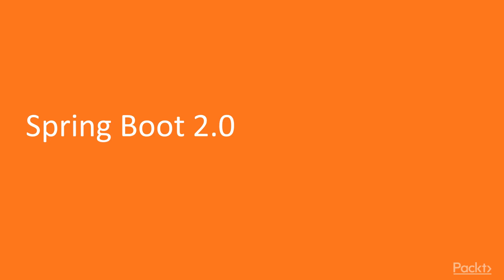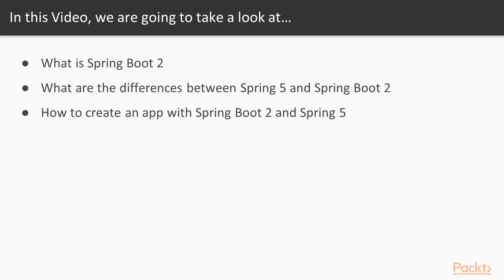In this first video, we will see what is Spring Boot 2. We will learn what is Spring Boot 2, what are the differences between Spring 5 and Spring Boot 2, and how to create an app with Spring Boot 2 and Spring 5.